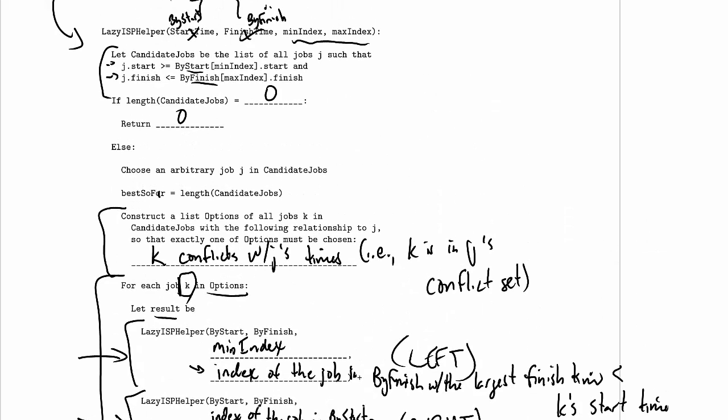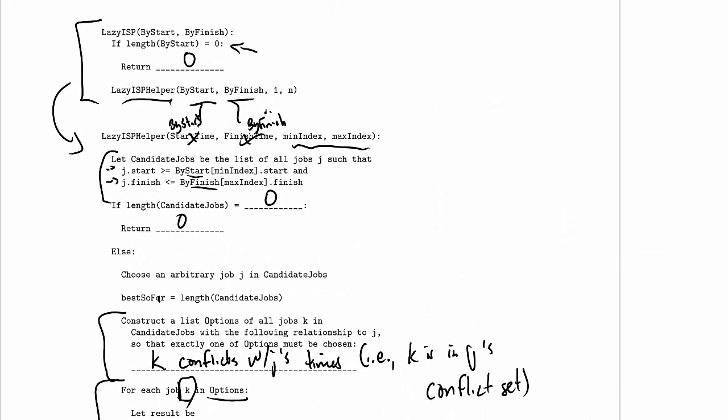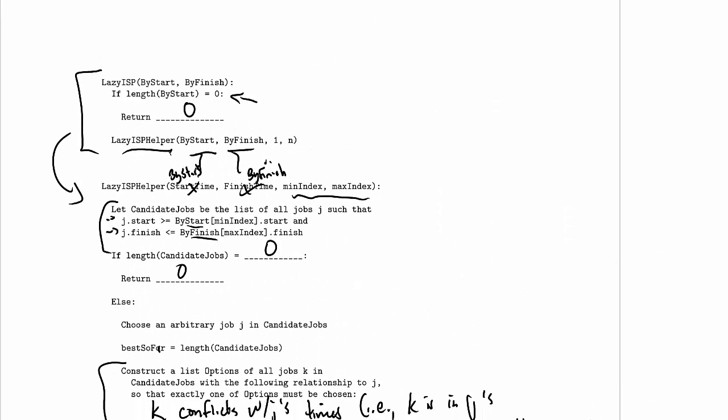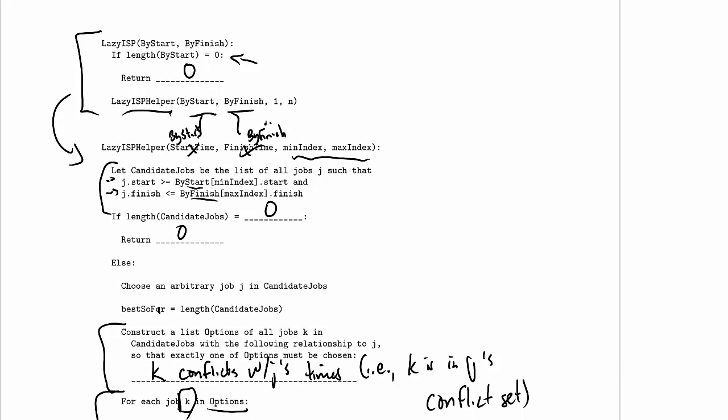Memoize this algorithm. Give a recurrence that describes the runtime of the non-memoized version. Convert the memoized version to dynamic programming. Analyze the performance of the memoized version. Analyze the performance of the dynamic programming version. Analyze the memory usage of both of them. And then, once you've got the table, find a way to reconstruct the solutions.